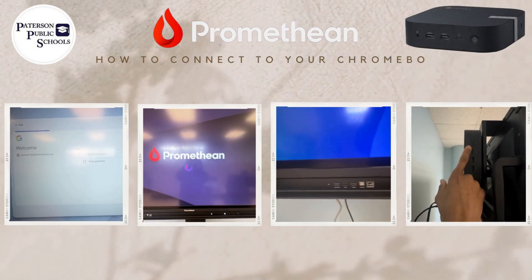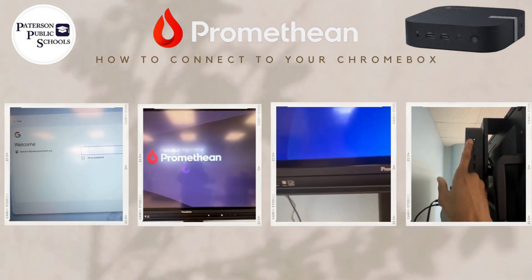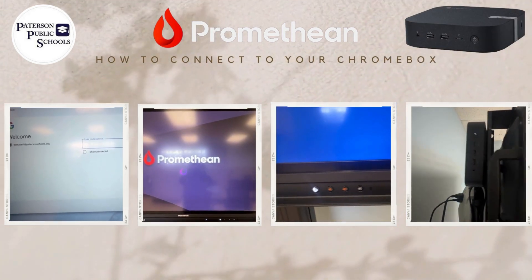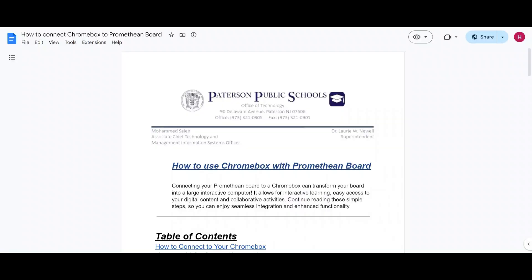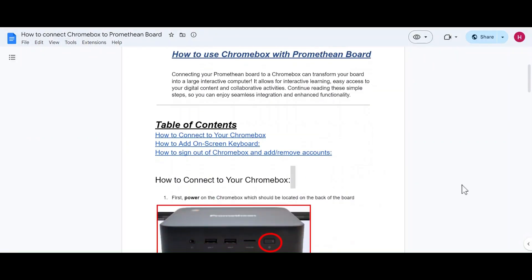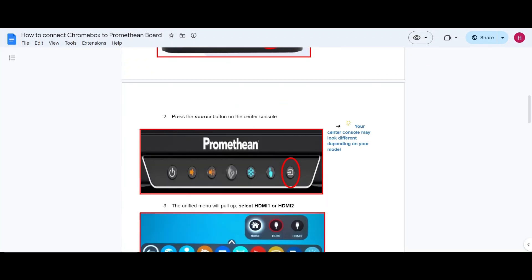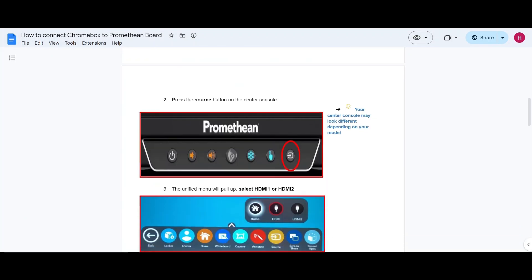Hello, everyone. My name is Hawa Wageh. I am the technology trainer here at Patterson Public Schools. Today, I'm going to show you how to connect your Chromebox with your Promethean board.